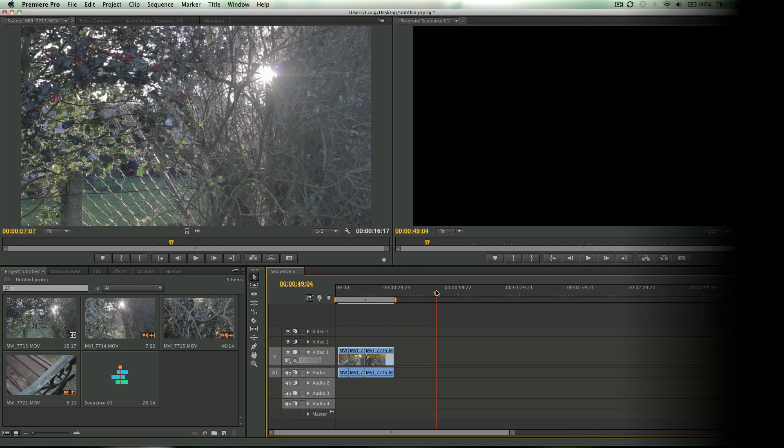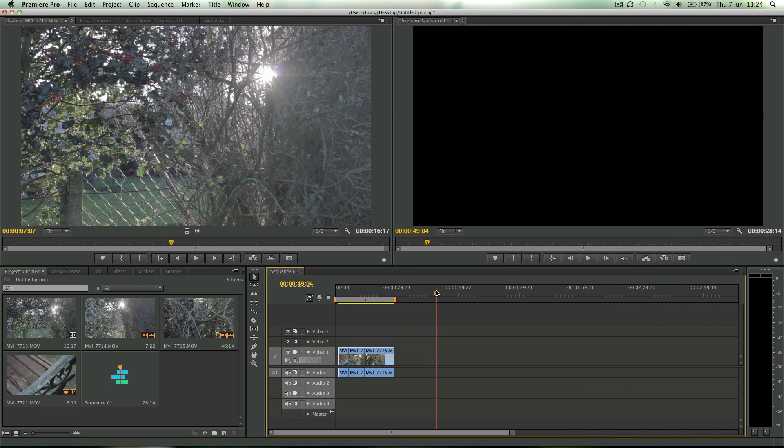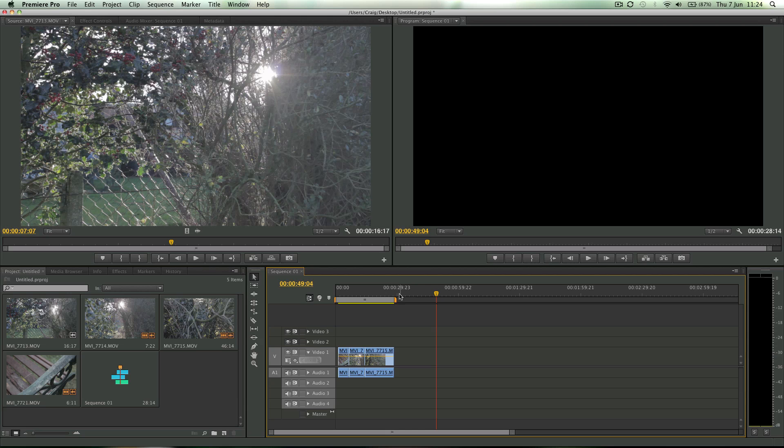Hello guys, Craig Frost here again for another Juicy Tuts tutorial. Today we're in Premiere Pro CS6, and we've already had a first look at this in another video. This is just a quick, easy feature that I thought was really cool that isn't in other Premiere programs.